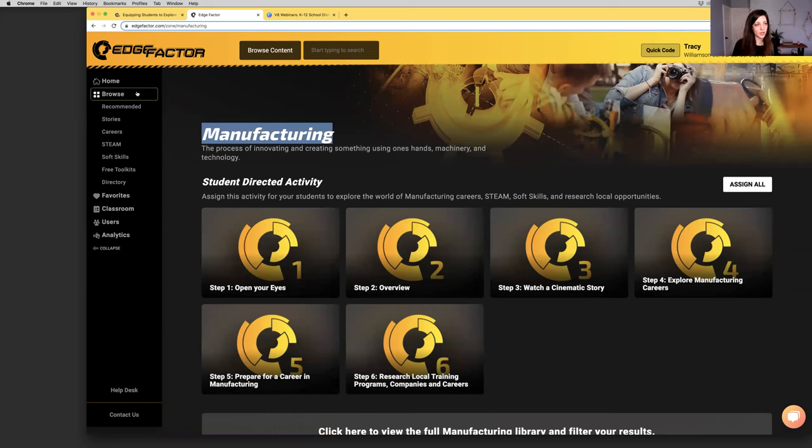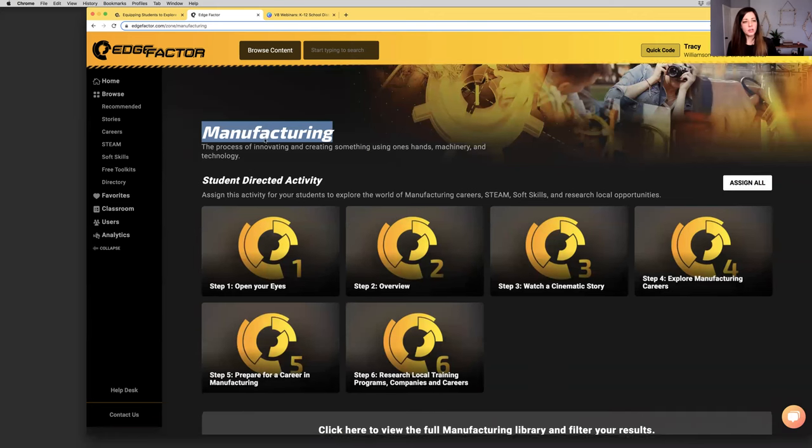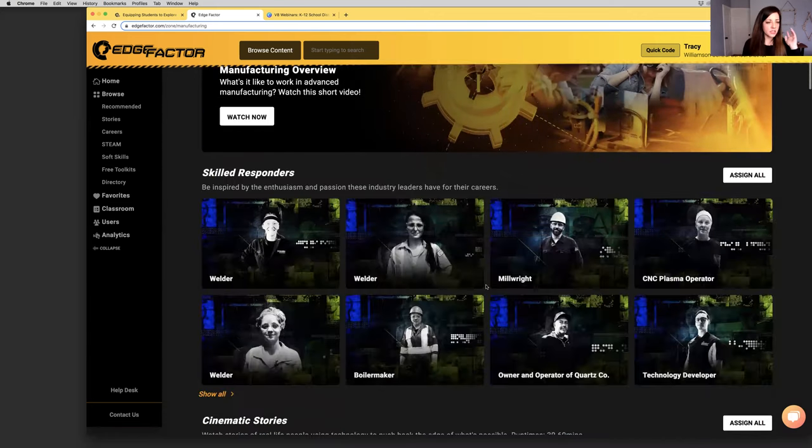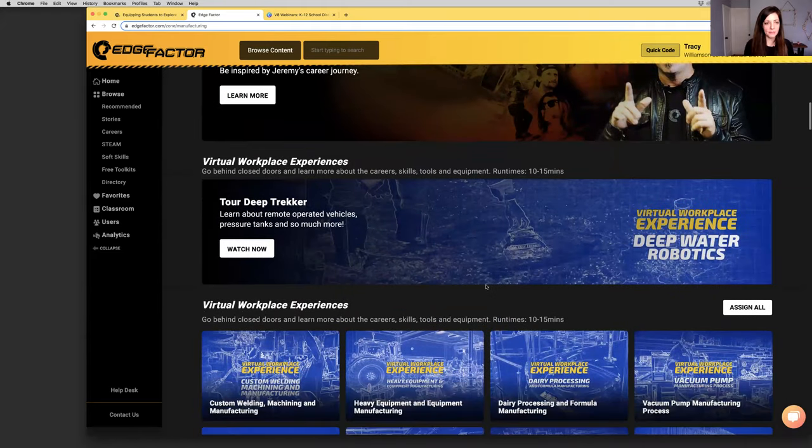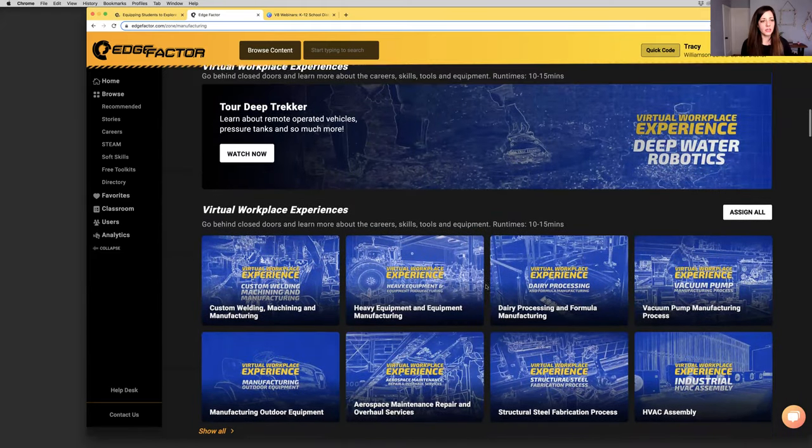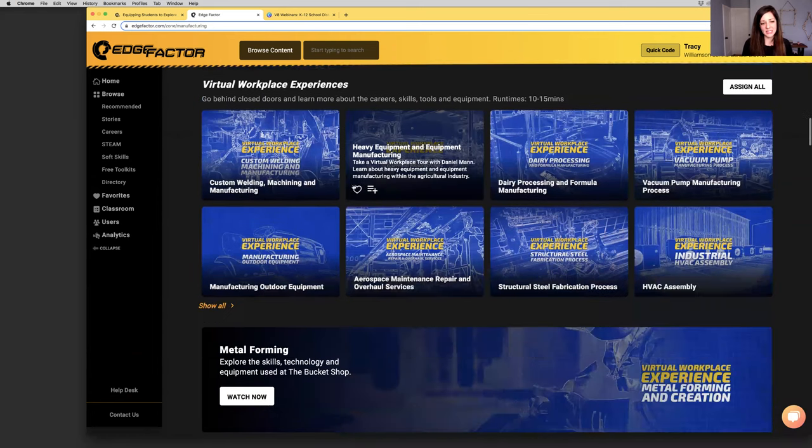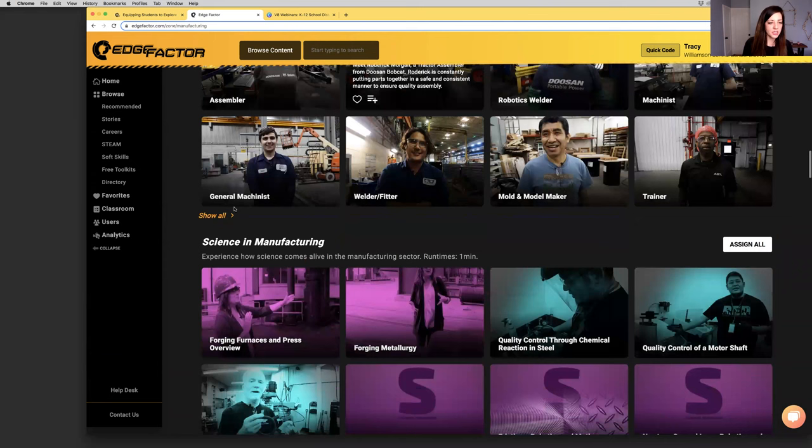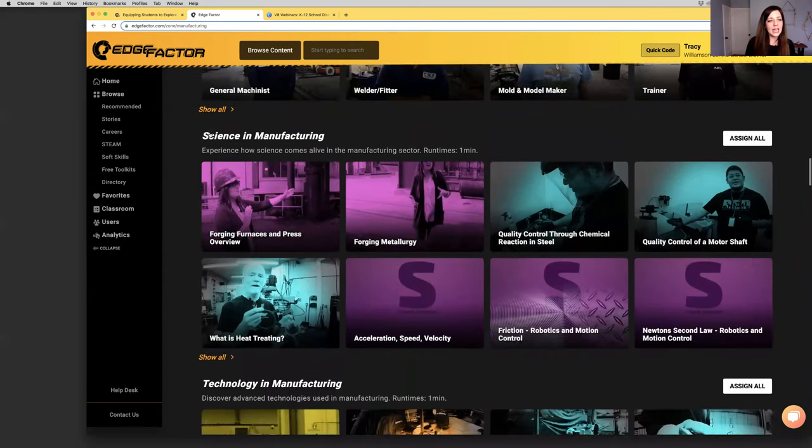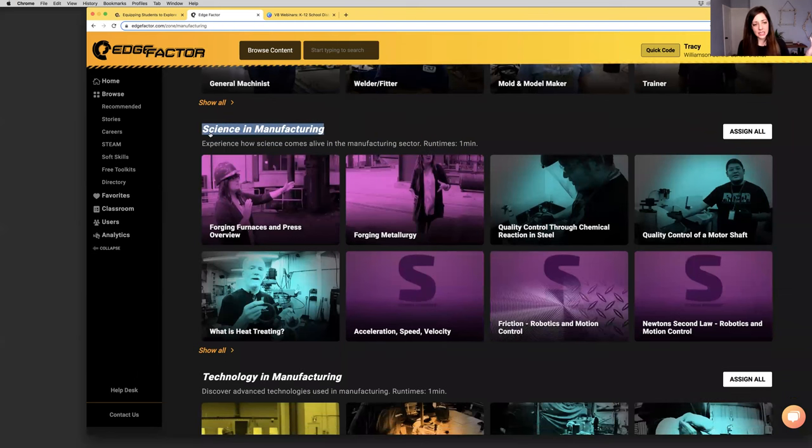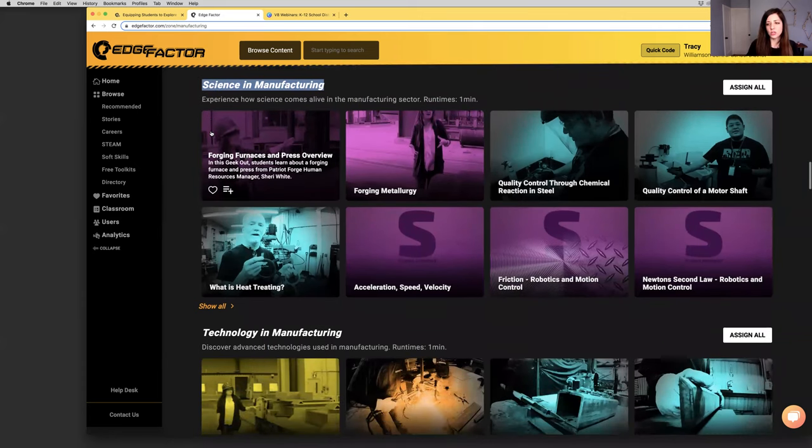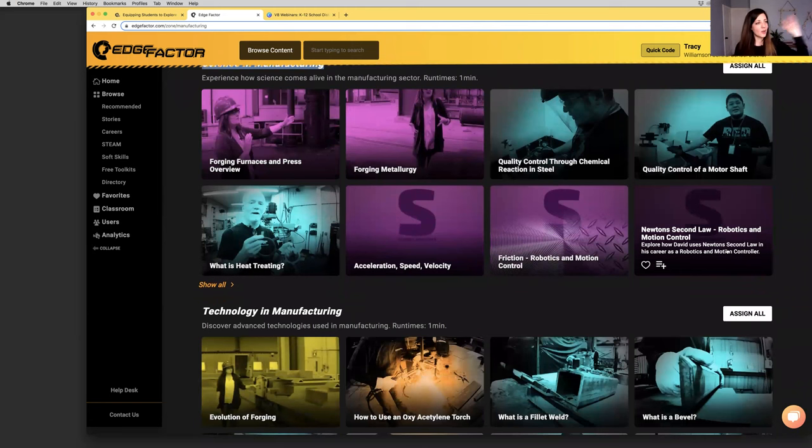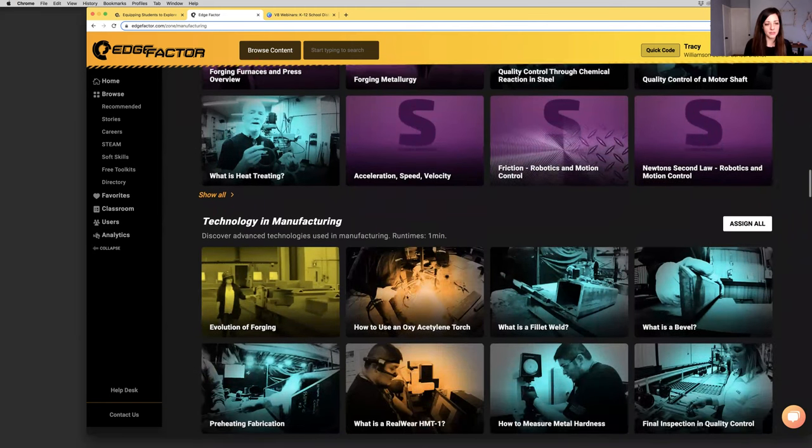On this page, instead of viewing the content by series, which is what we've been doing on the browse page, I want to view it by industry. I don't care what series it's part of, just give me all the content that's tagged to the industry I'm interested in. Here on the manufacturing page, you can see all of the virtual workplace experiences, all of the career profiles. There's a show all button that can collapse or expand.